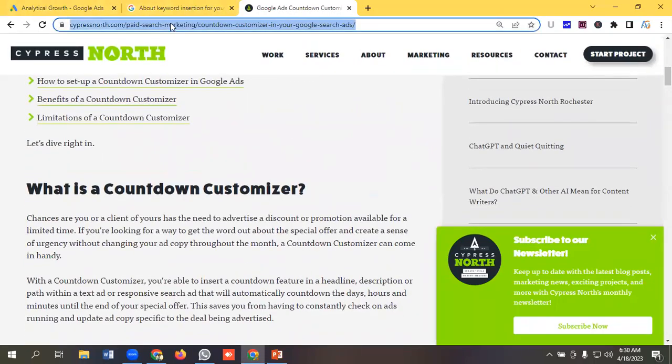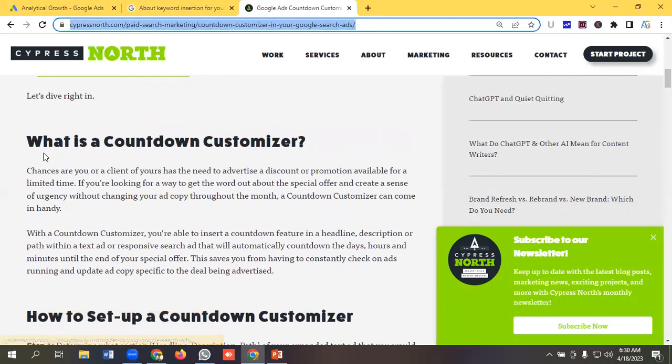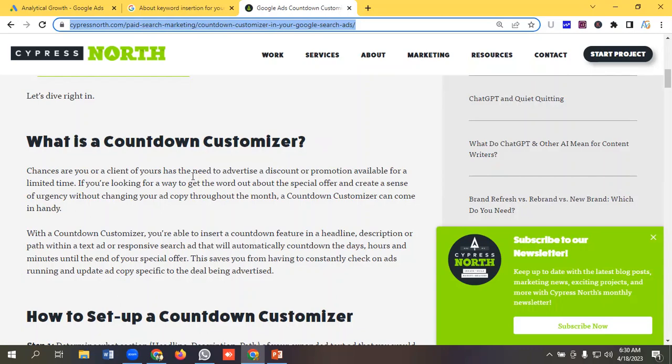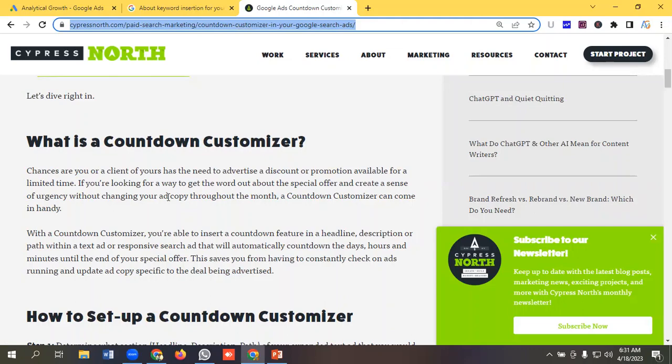So what is a countdown customizer? Chances are you or a client of yours has the need to advertise a discount or promotion available for a limited time. If you're looking for a way to get the word out about the special offer and create a sense of urgency without changing your ad copy throughout the month, a countdown customizer can come in handy.